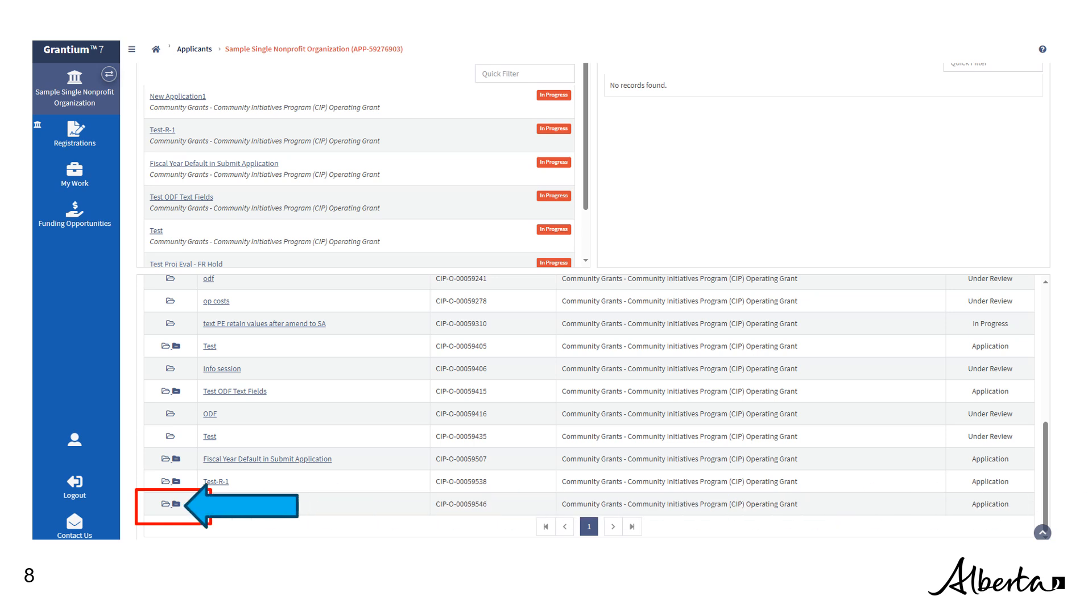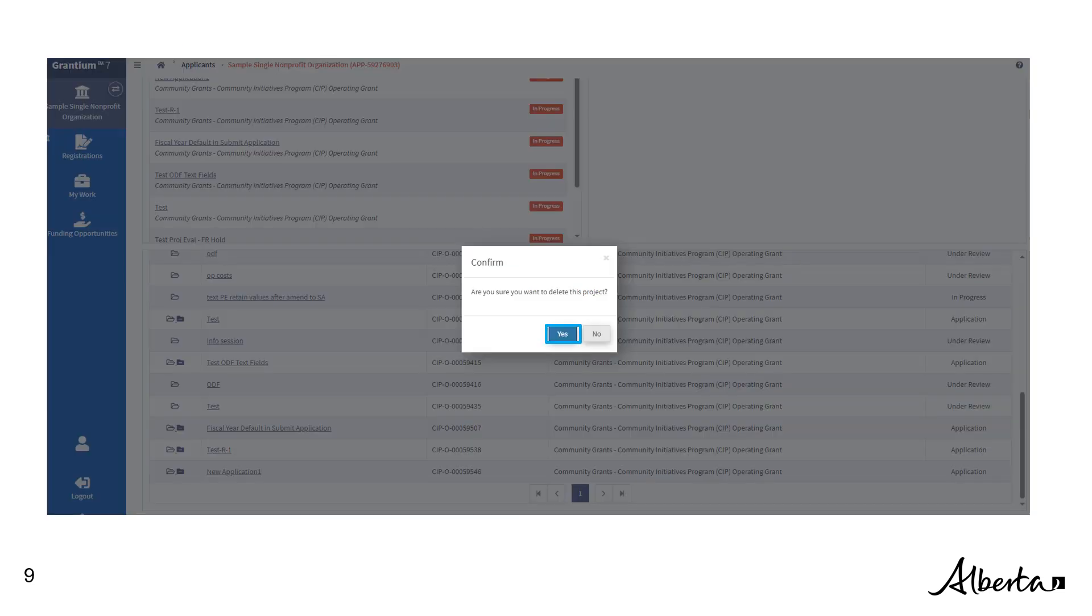Select the blue folder icon to the right to delete project. A prompt will appear asking, Are you sure you want to delete this project? Click Yes to confirm.